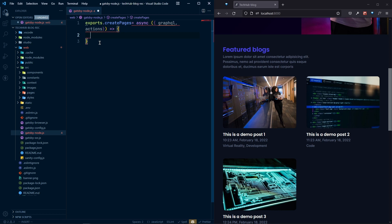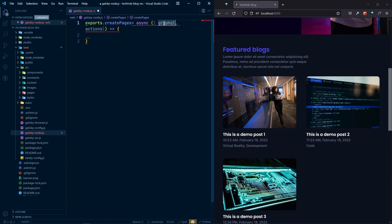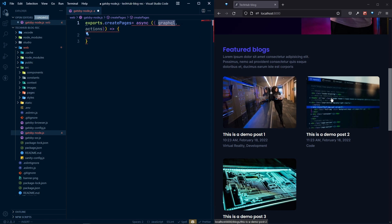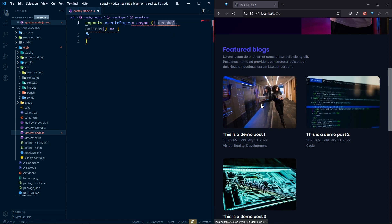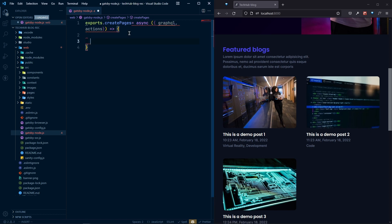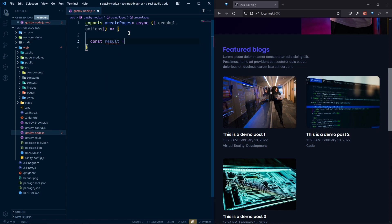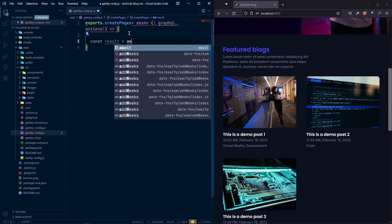Inside that we can use a GraphQL query, and based on that query we can create some actions. One of the actions we will do is create pages based on our query. For that, first of all we need to query all of the blog posts so we can create all of the single blog post pages. Let's declare a variable called result.